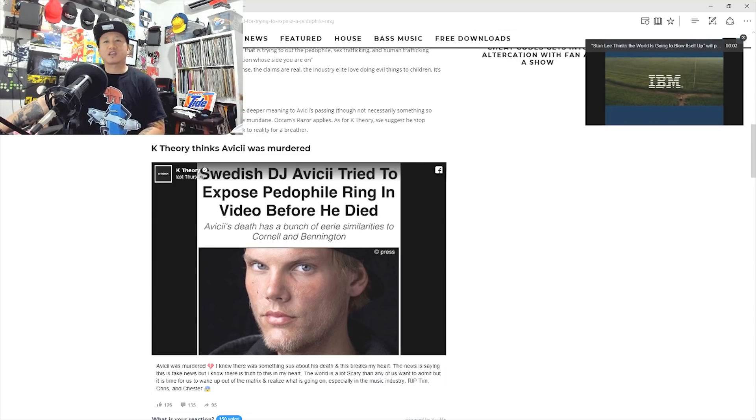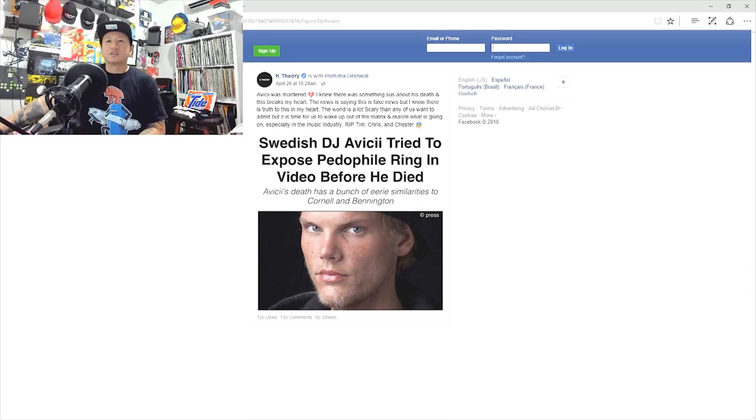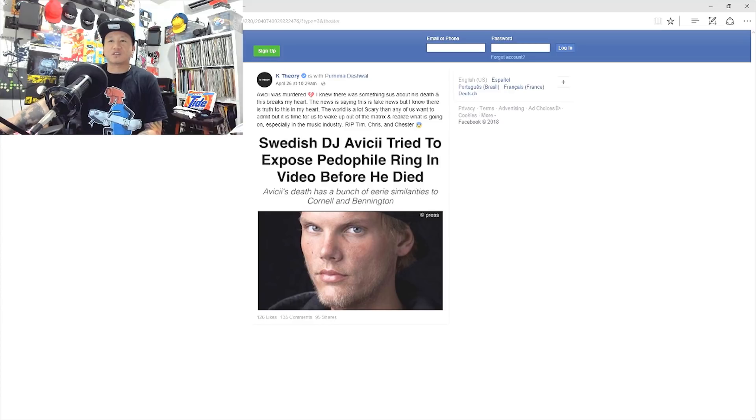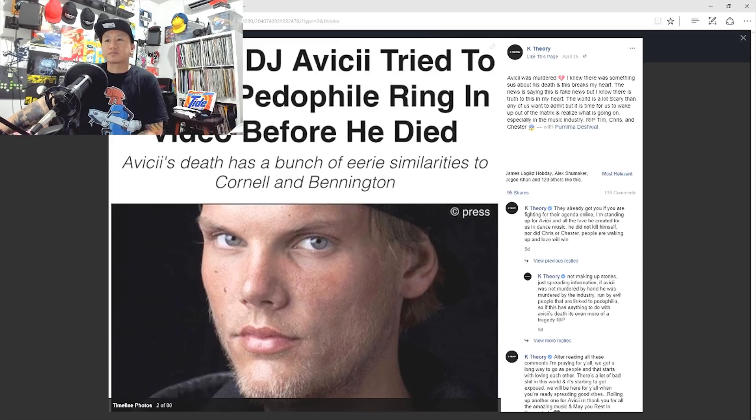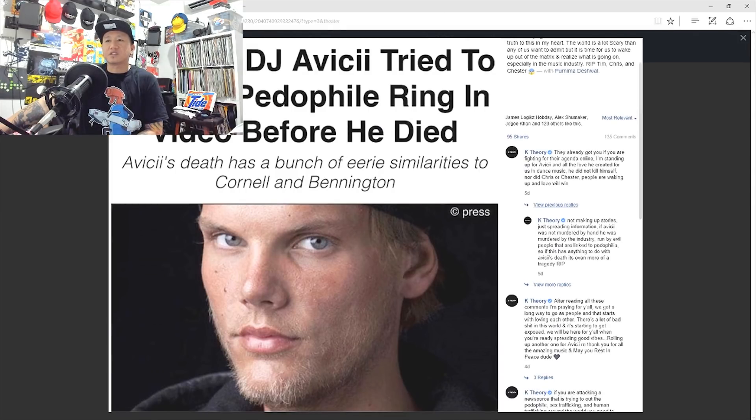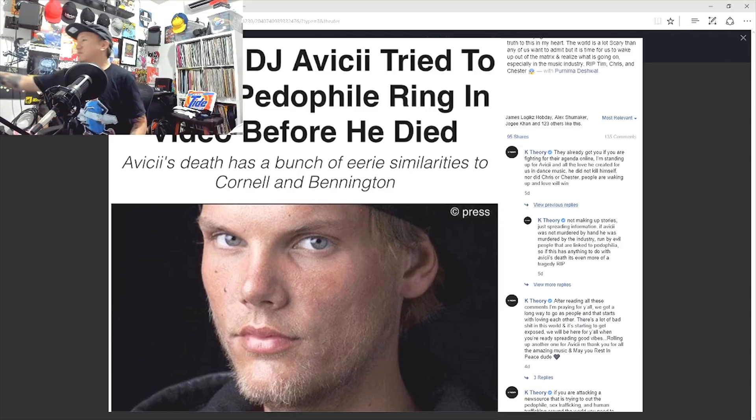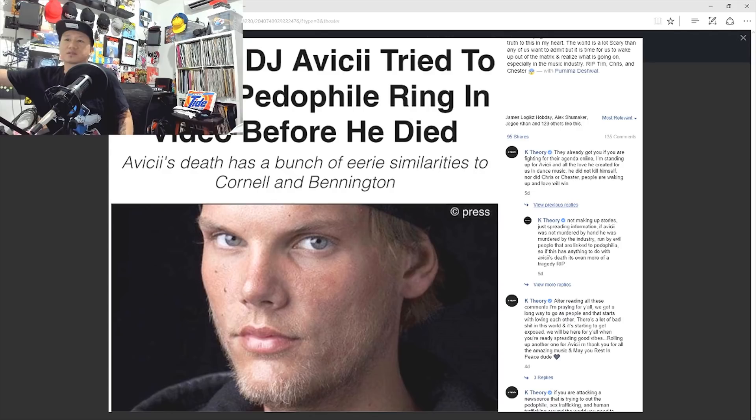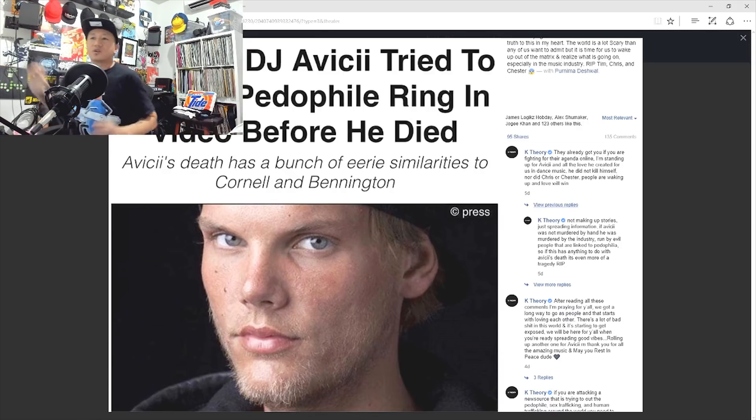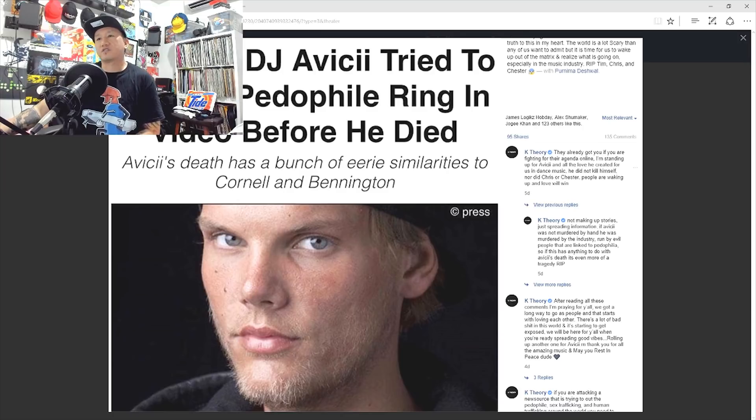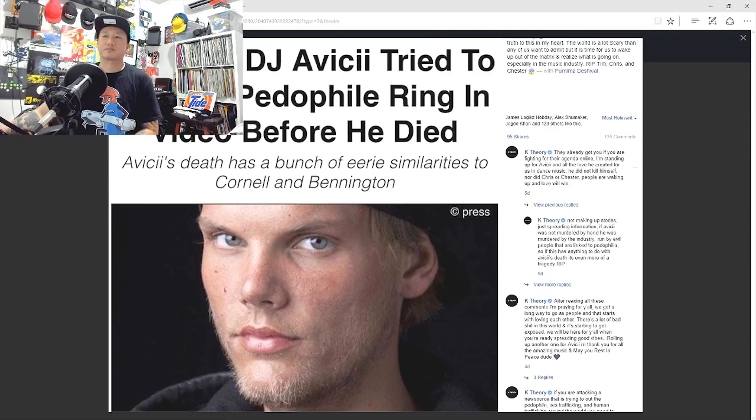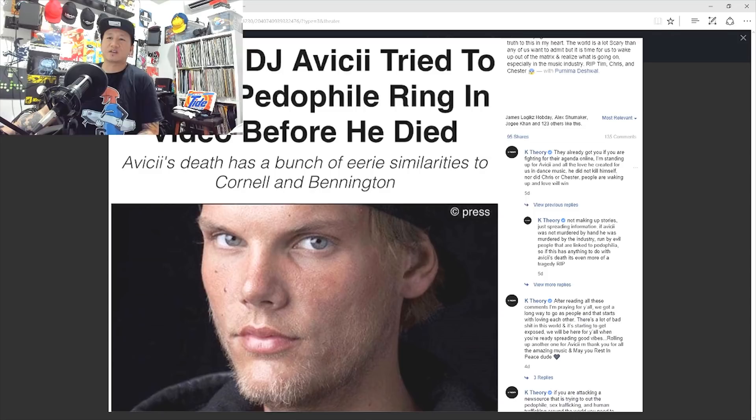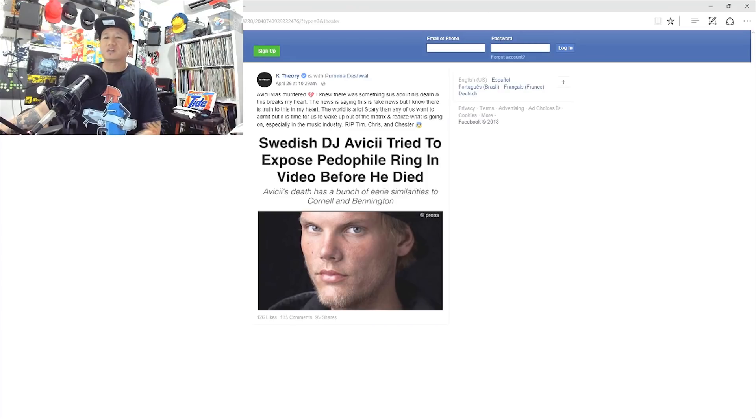So let's go ahead and look at K-Theory's Facebook page. So as he states, Avicii was murdered, I know there was something susceptible to his death, pretty much just to rehash what he said in the Your EDM article. So basically K-Theory states his opinions and that's fine. It's his Facebook page. He can post whatever he wants. Because if you're interested in seeing what he has to say, just look him up on Facebook. It's his opinion. Don't flame the guy. If he wants to think that way, then so be it.